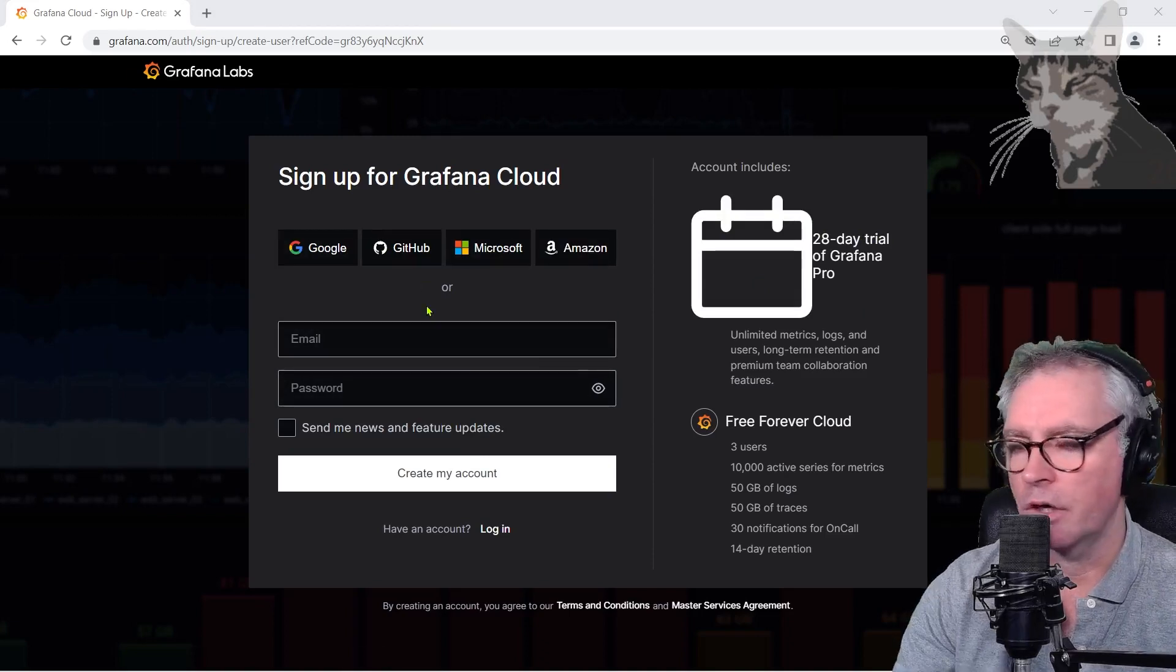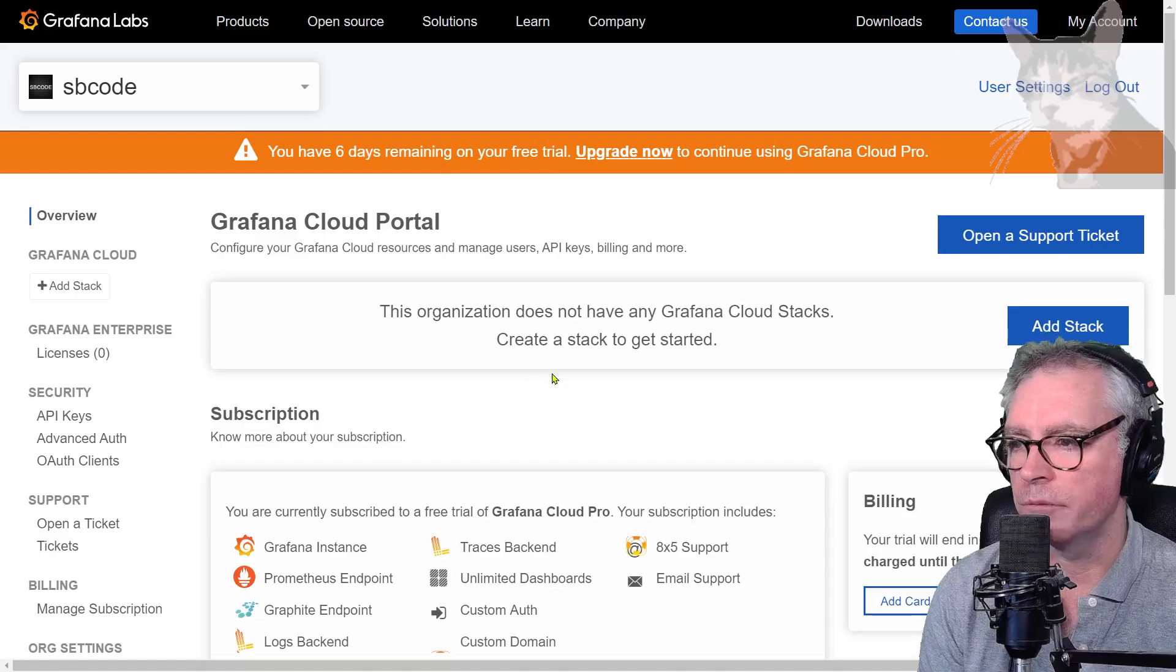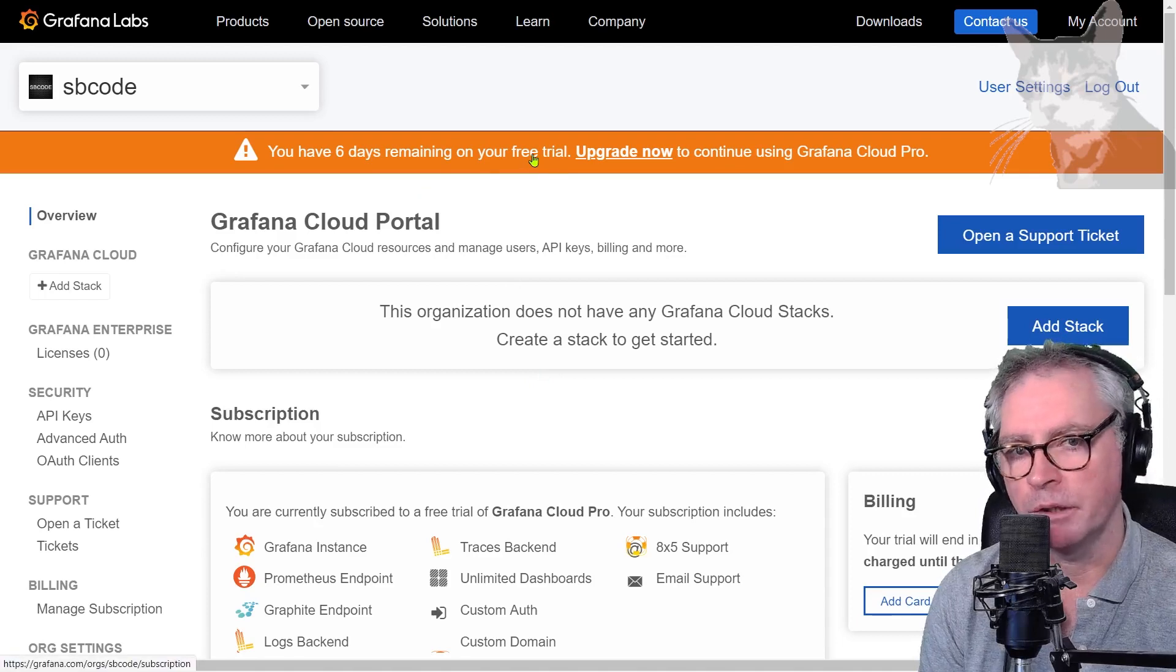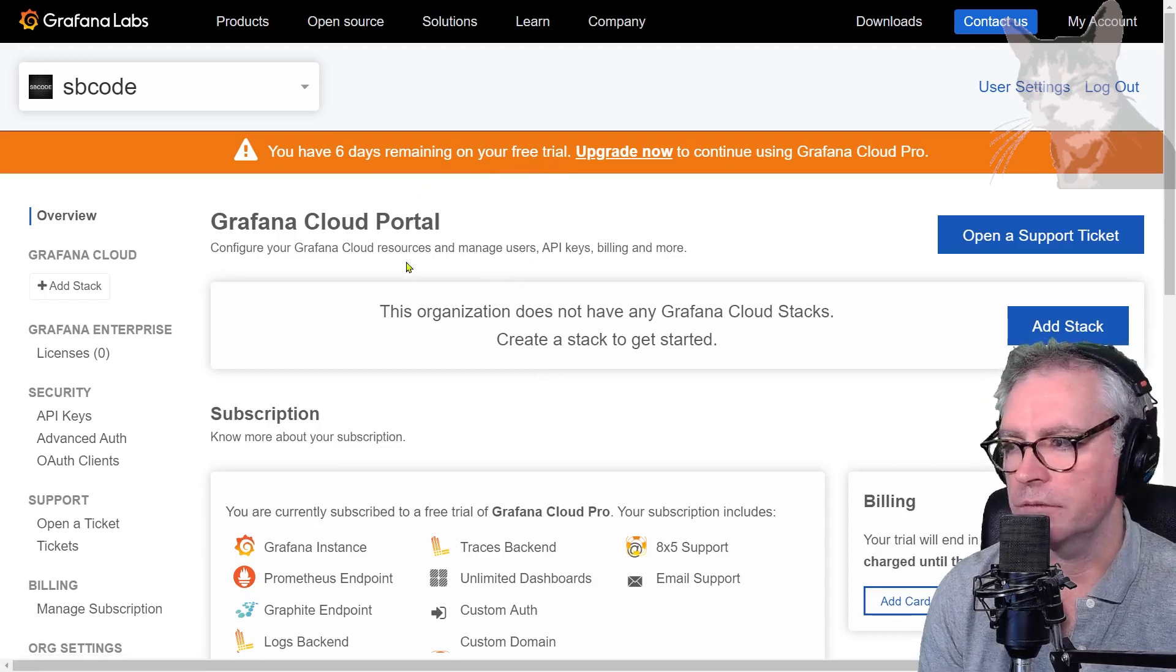Anyway I've already done that and I've logged in and I'm still actually using the free trial up here so I've got a few days left.